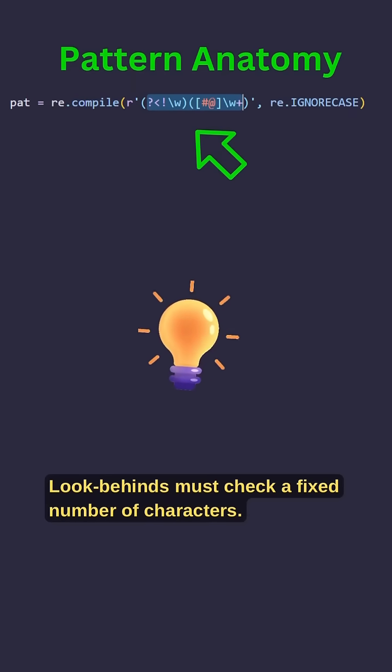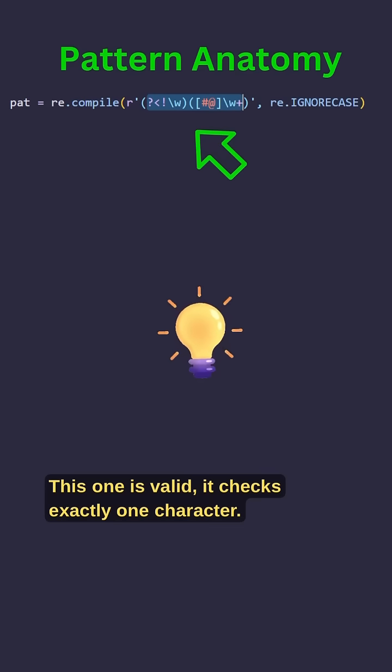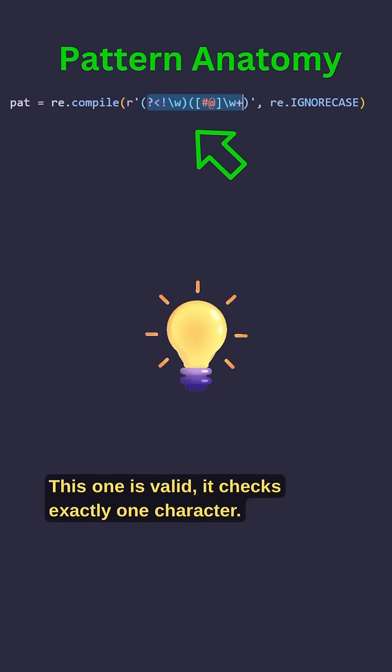Lookbehinds must check a fixed number of characters. This one is valid, it checks exactly one character.